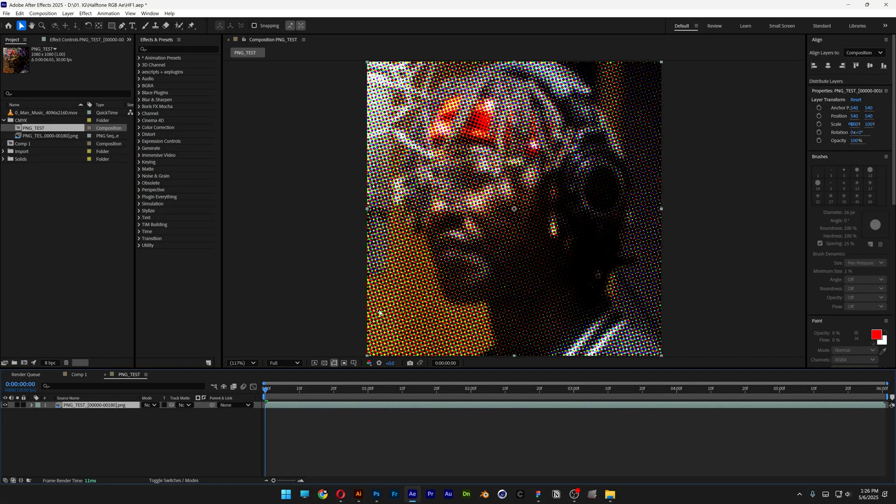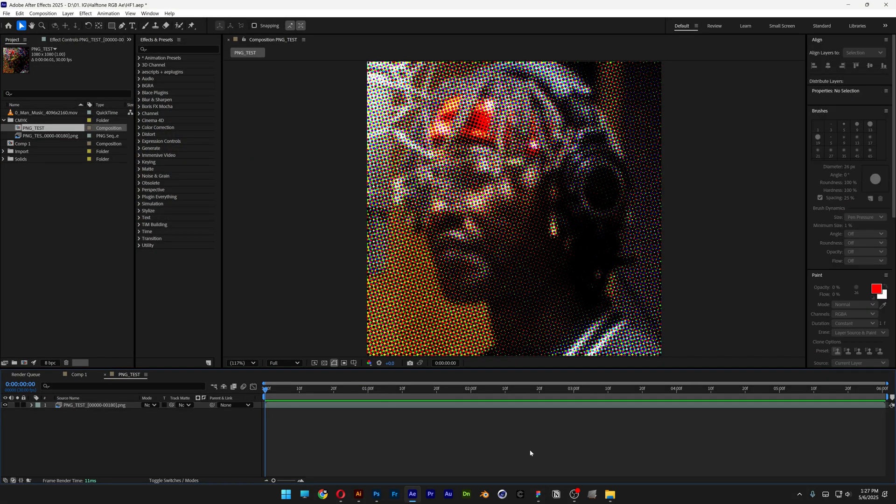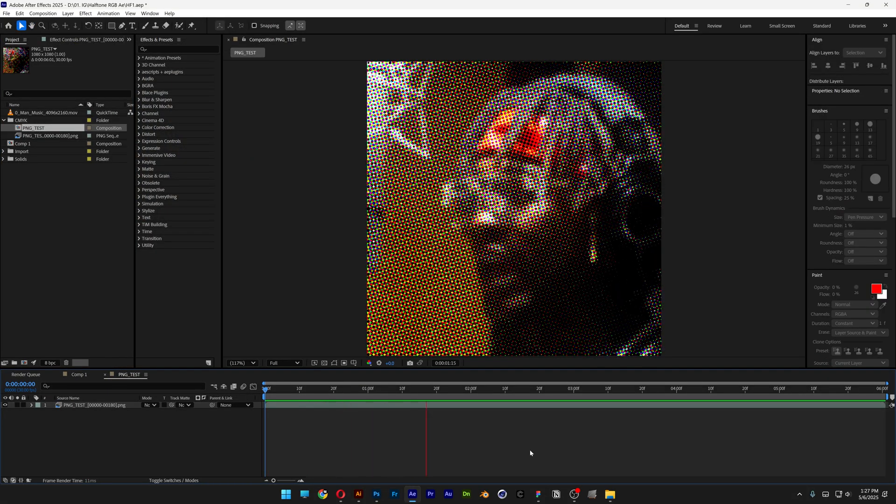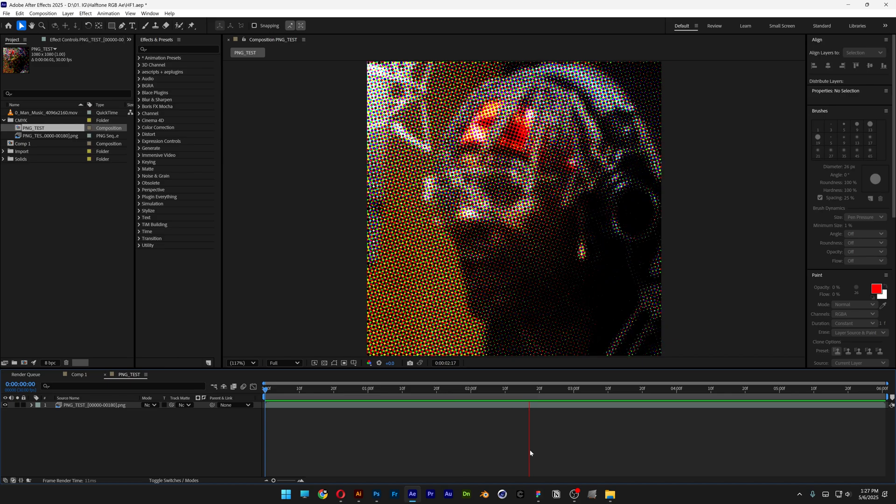And let's click on import. This is going to open up in a new composition, hit play and now you can see the halftone effect applied on the video.